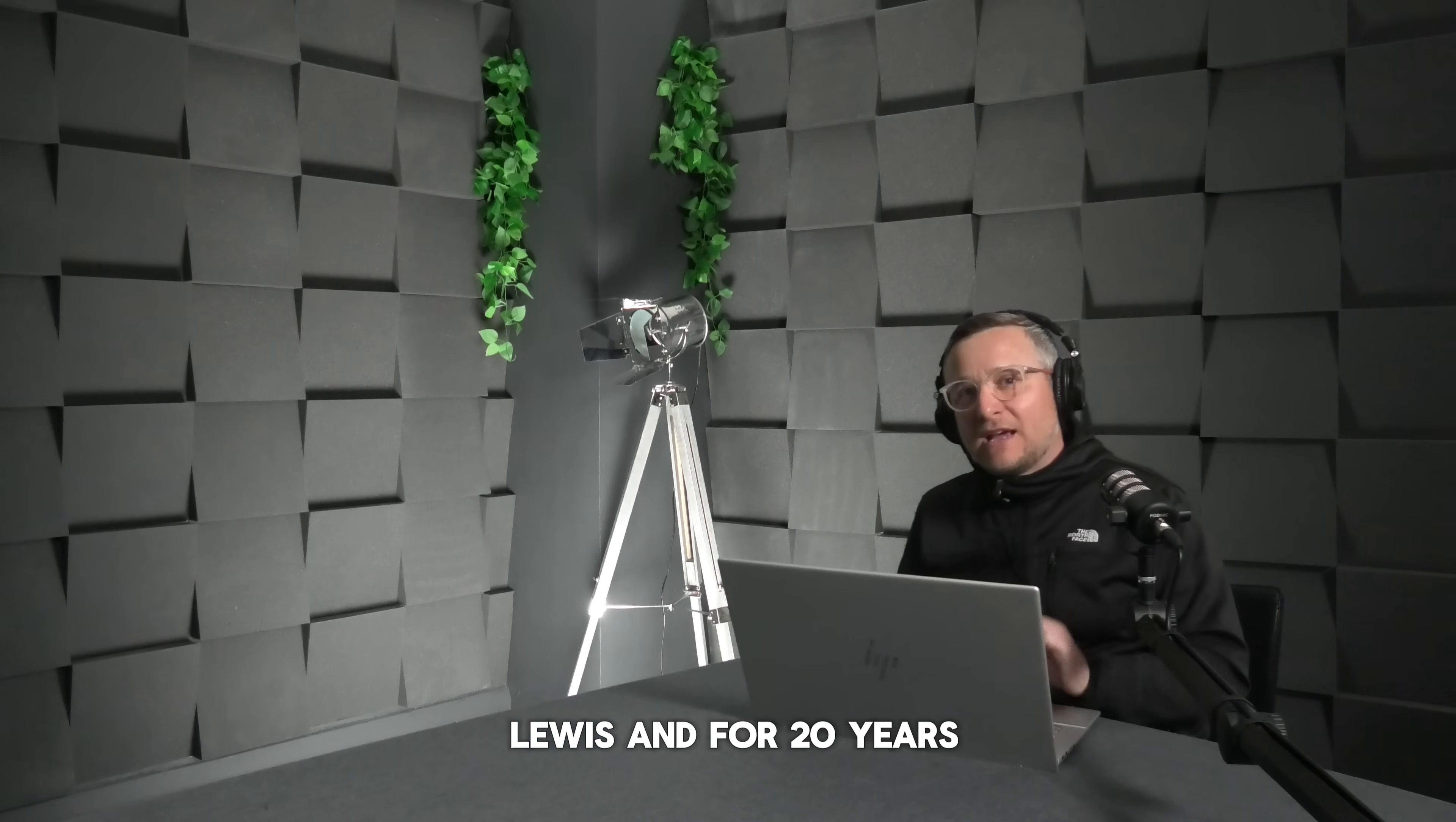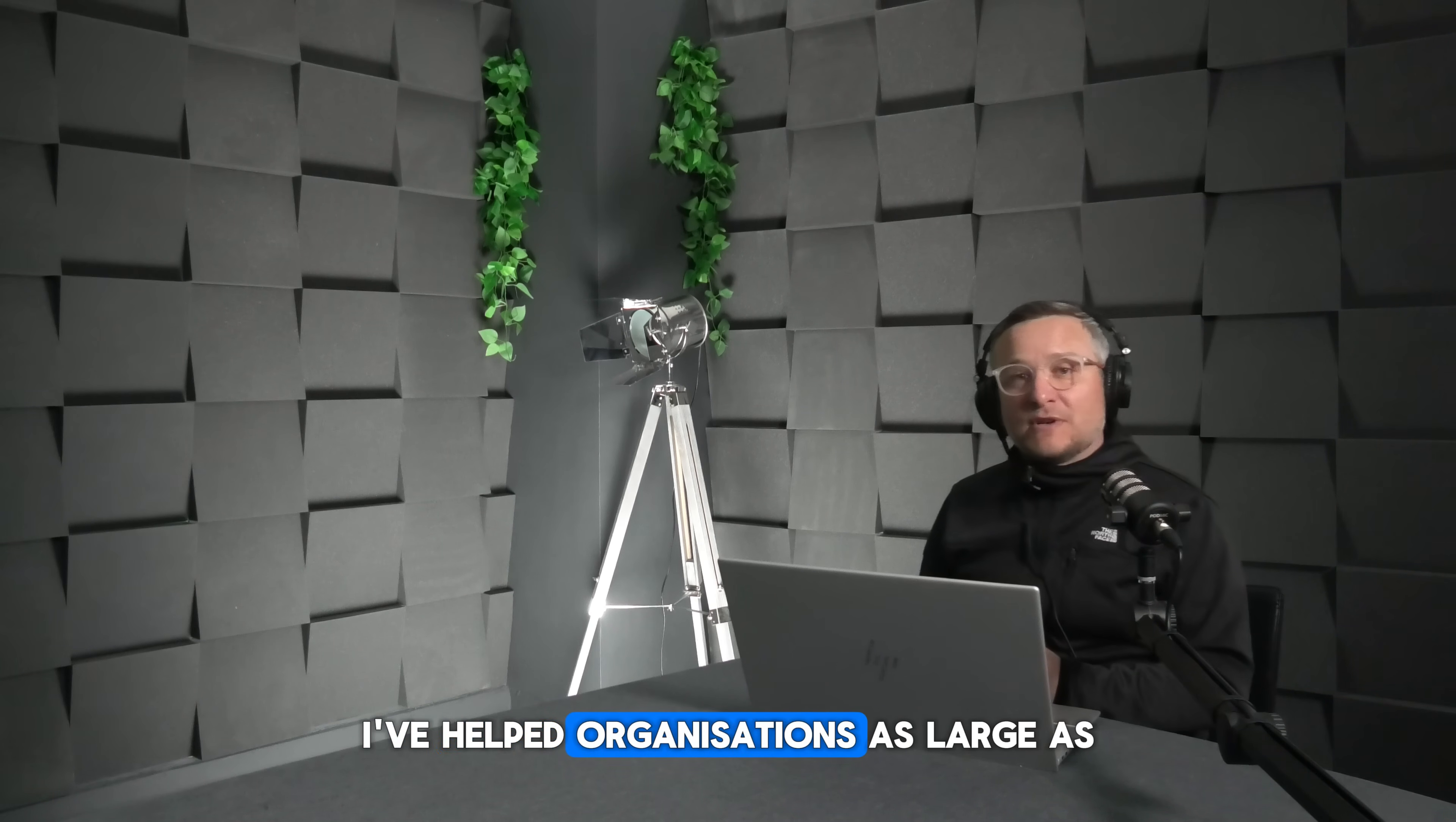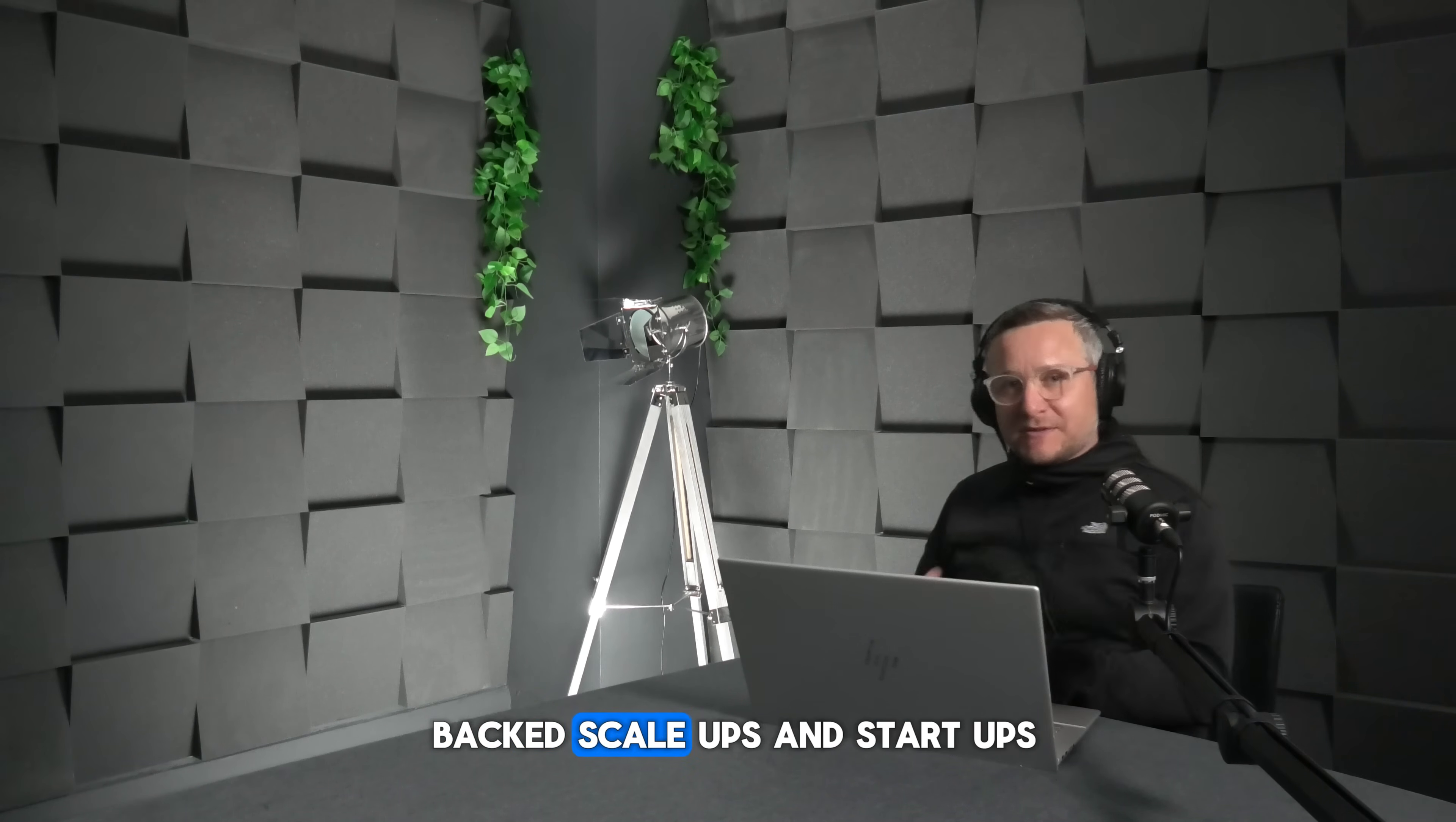My name is Terry Lewis and for 20 years I've helped organizations as large as global investment banks right through to VC-backed scaleups and startups manage their cyber security posture.